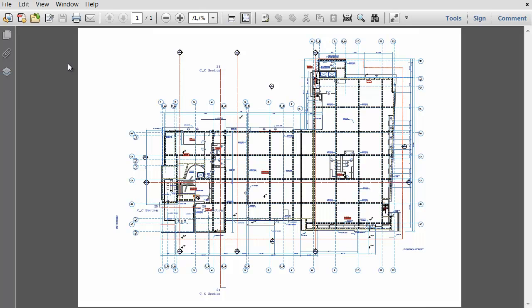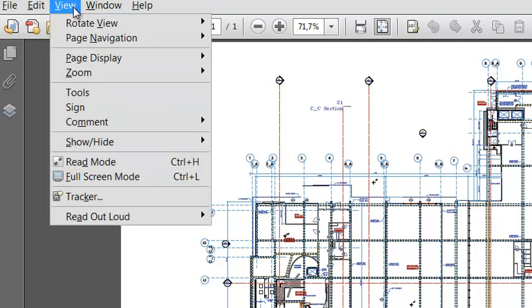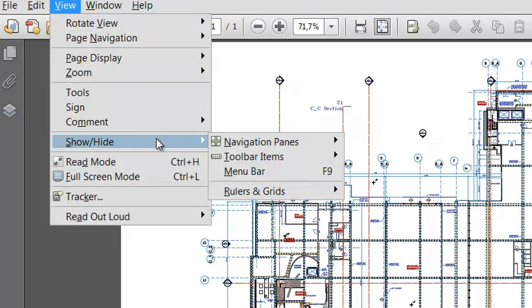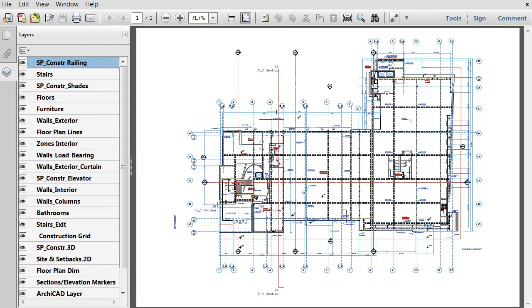Here you can show or hide the content by layers. To do this, open the View, Show/Hide, Navigation Panes, Layers Palette. The layer names are the same as in ARCHICAD.